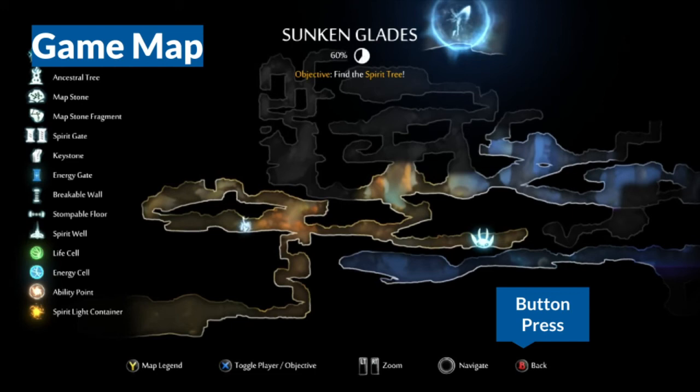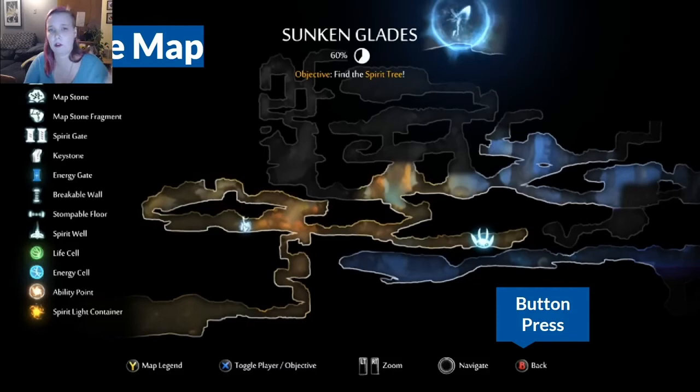The other set of screens that are important to access from the main game is the map. When the player opens the map, a different set of information is displayed that's all about wayfinding and navigation. Pressing B returns the player to the game. There are also some other toggles for zooming in and out and for turning the legend on and off so you can see what all the different icons mean.